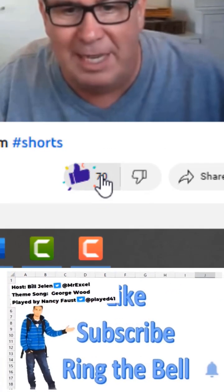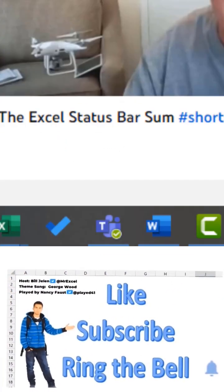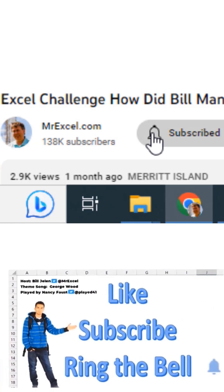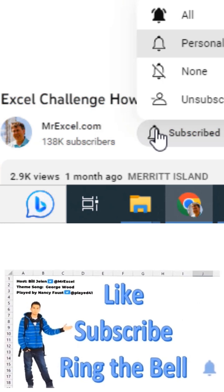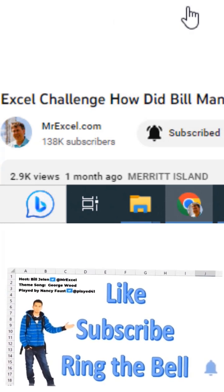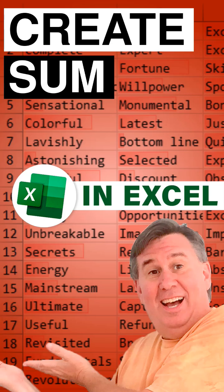If you like these videos, please down below like, subscribe, and ring the bell. Feel free to post any questions or comments down in the comments below.